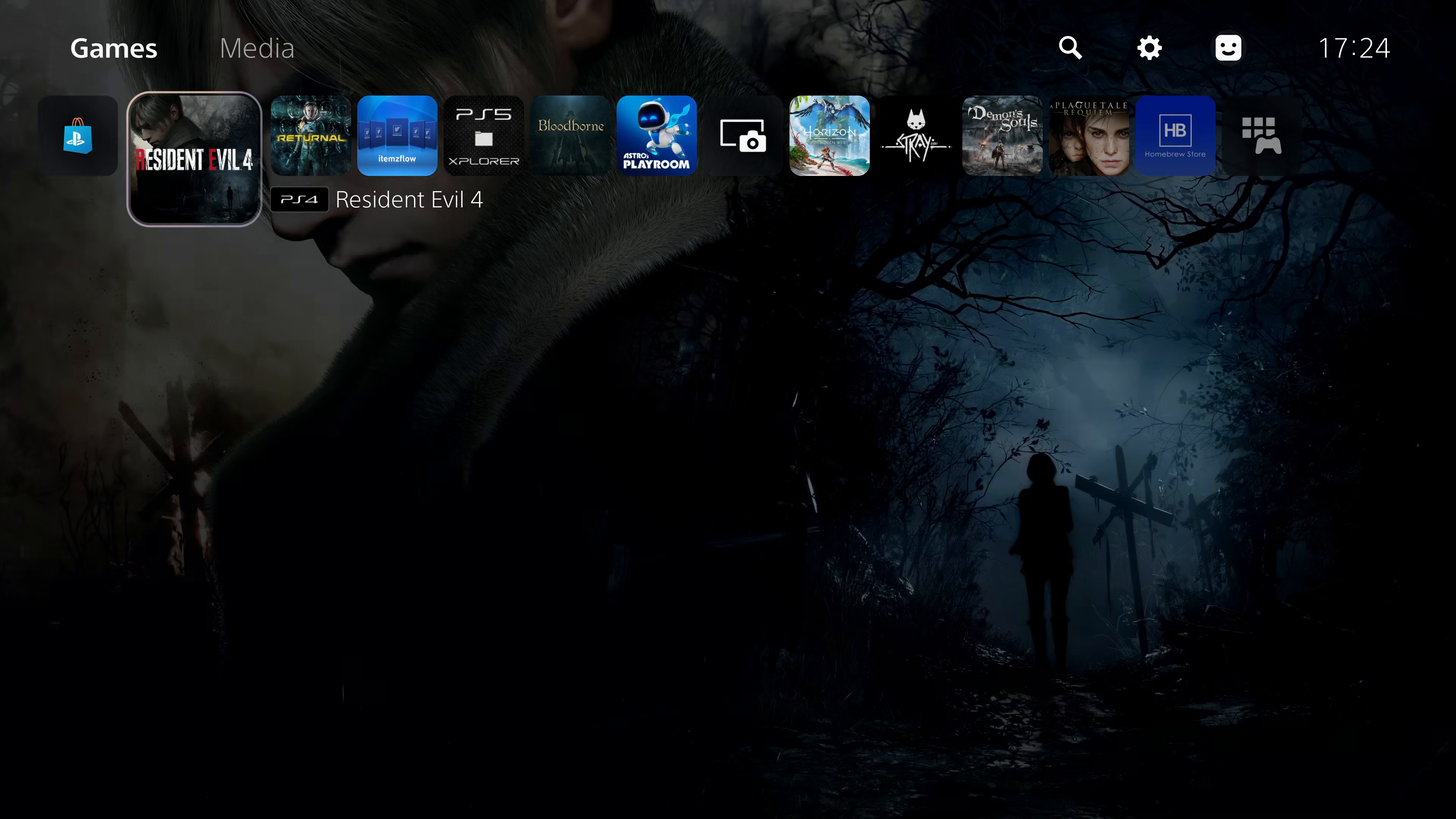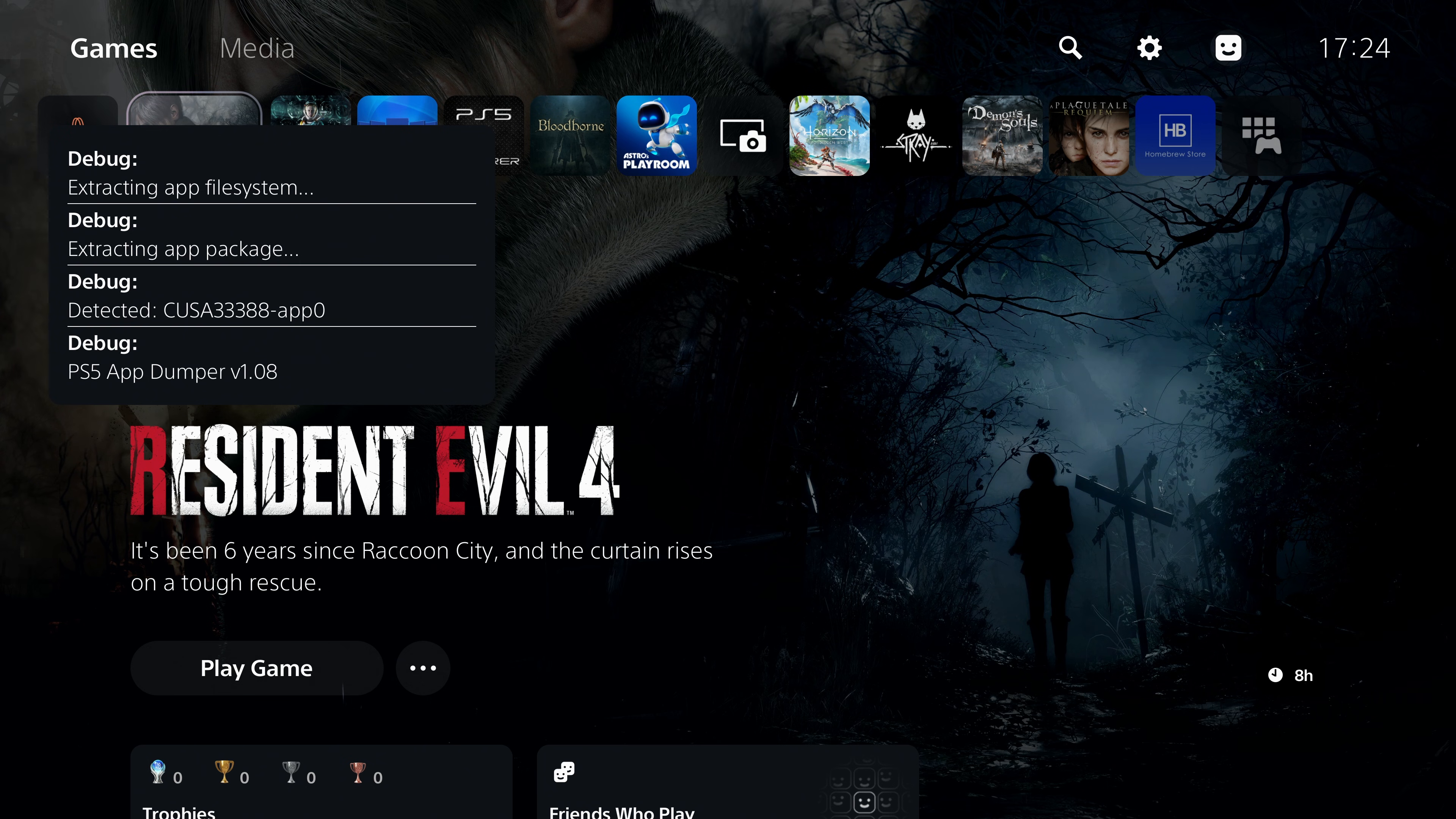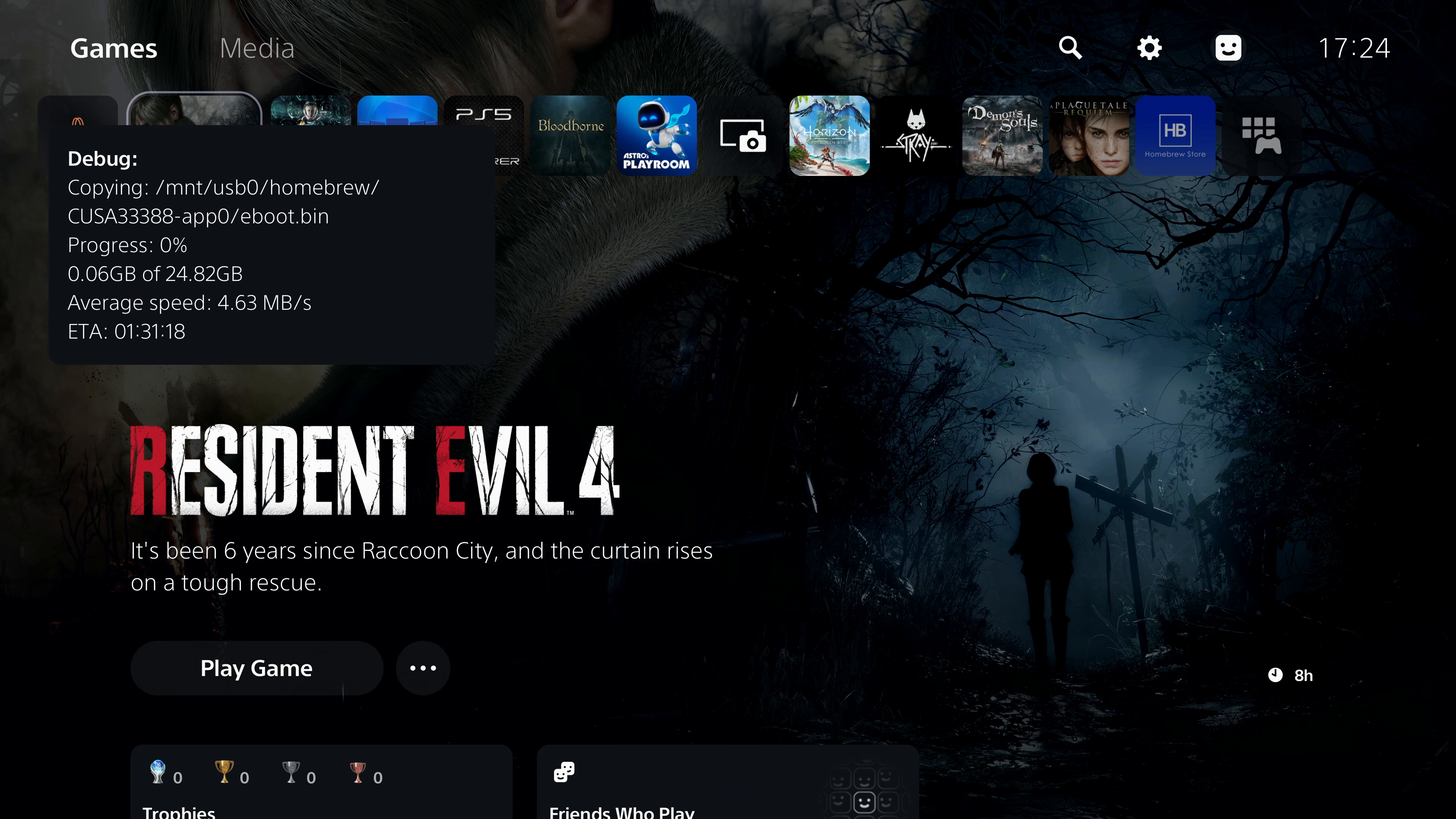Once the game is actually loaded we can back out of the game, head back to the home page. While the game is still running in the background we can press the options button, select the option to dump the game or app and you can see it automatically starts dumping.